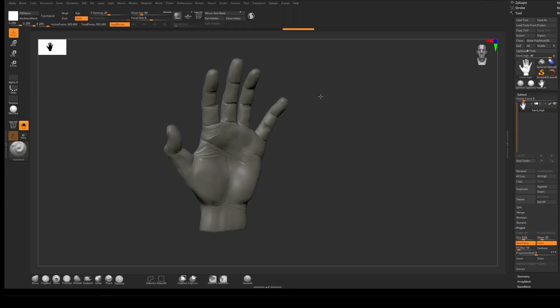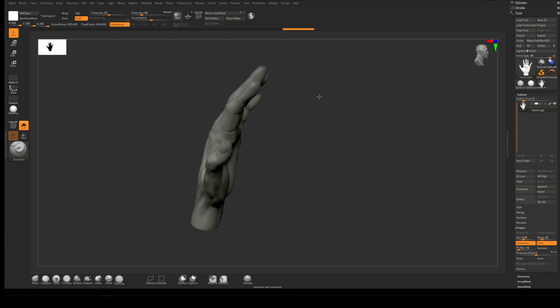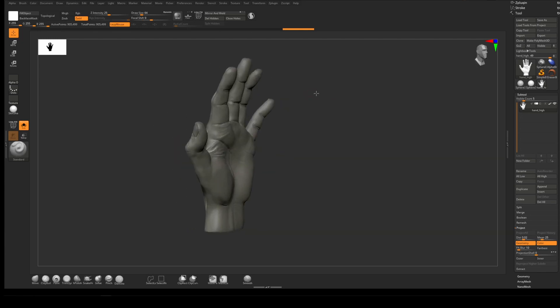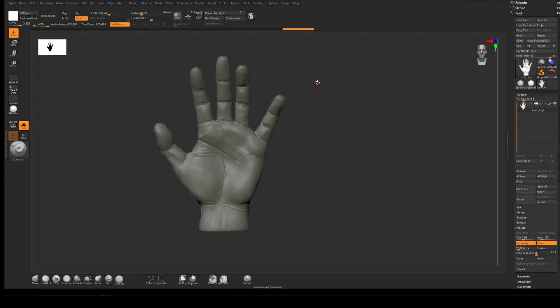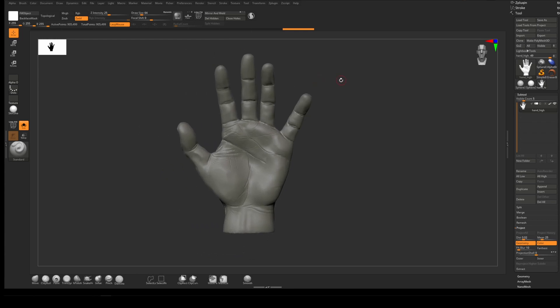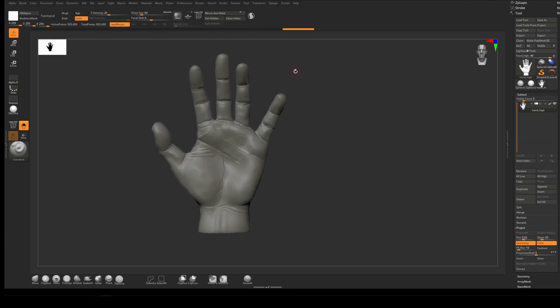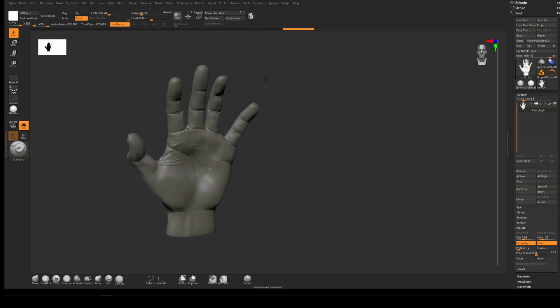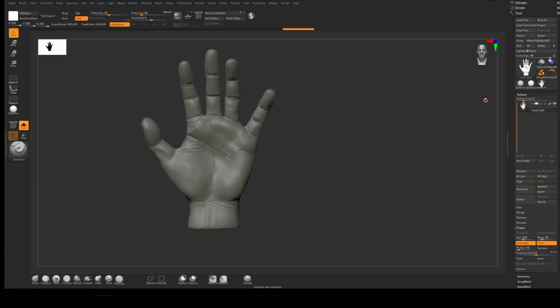I'm in ZBrush and I've got a high poly hand. If you're interested in how to model a hand, you can find Etika's tutorial on modeling a hand. It's done in Nomad. I did this one in ZBrush but used a very similar workflow.